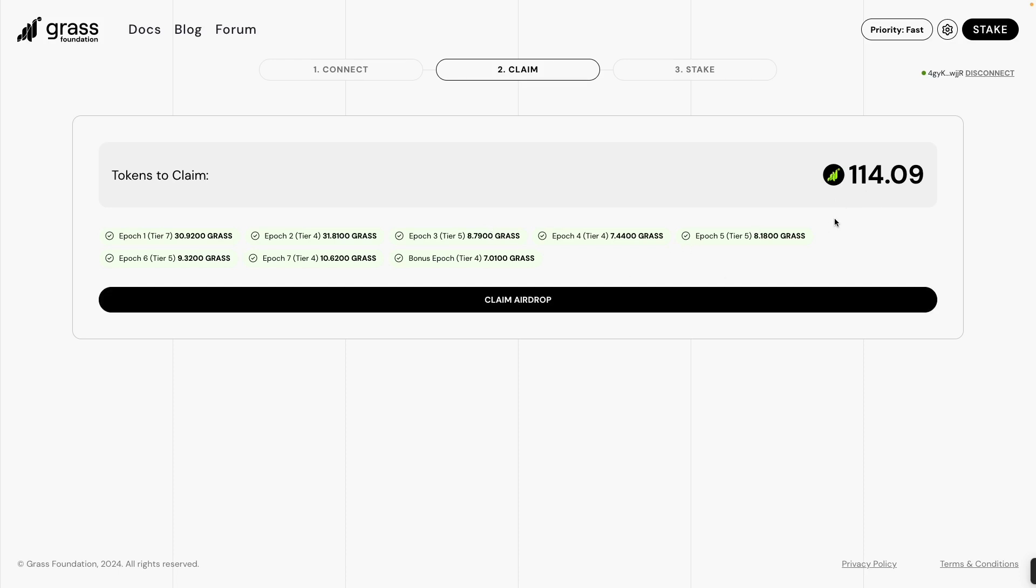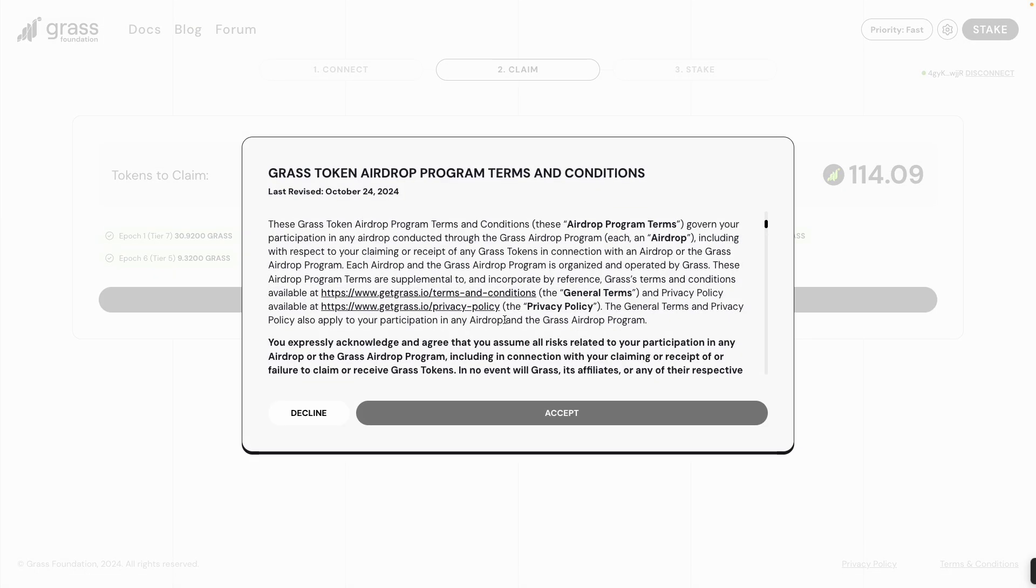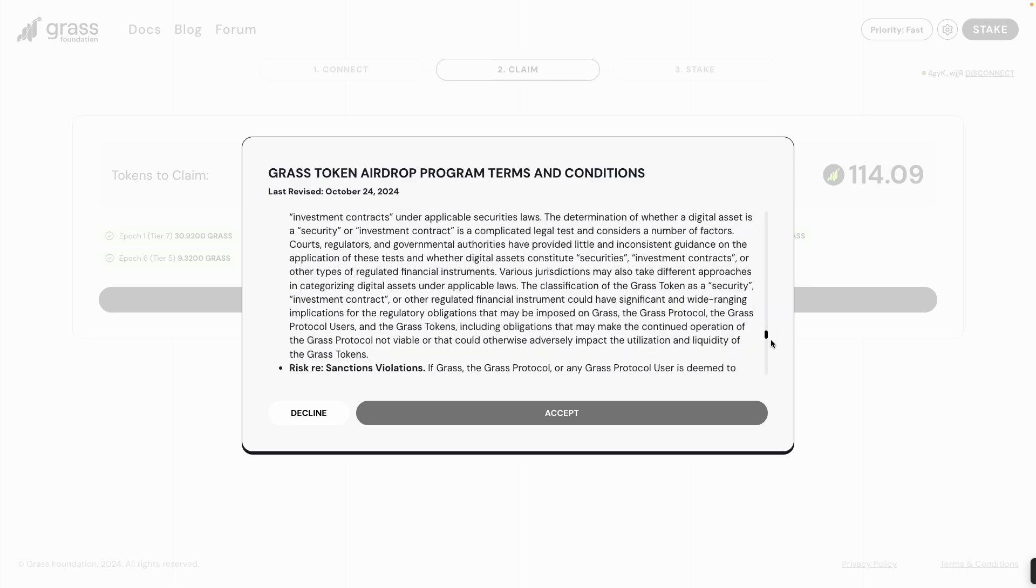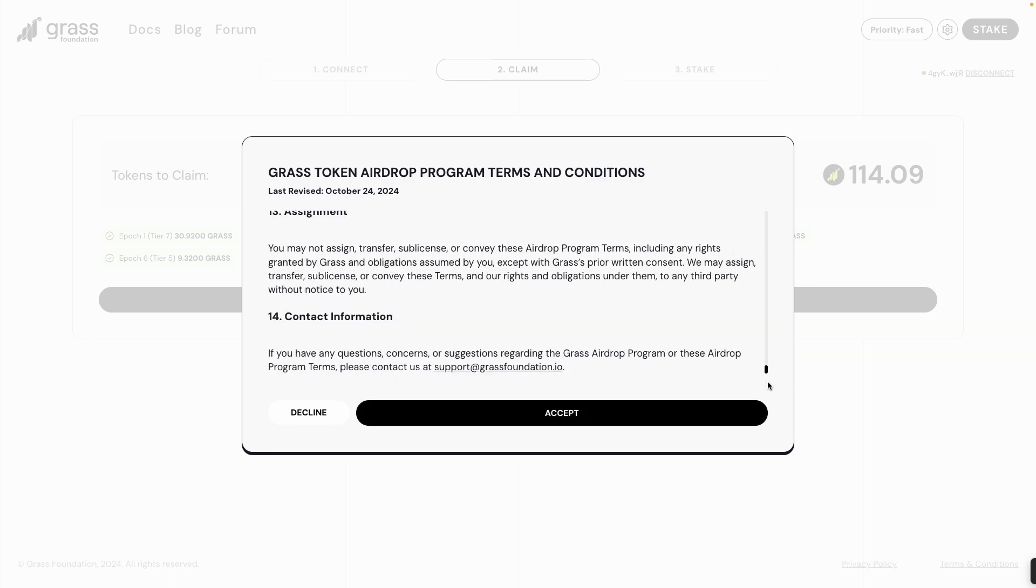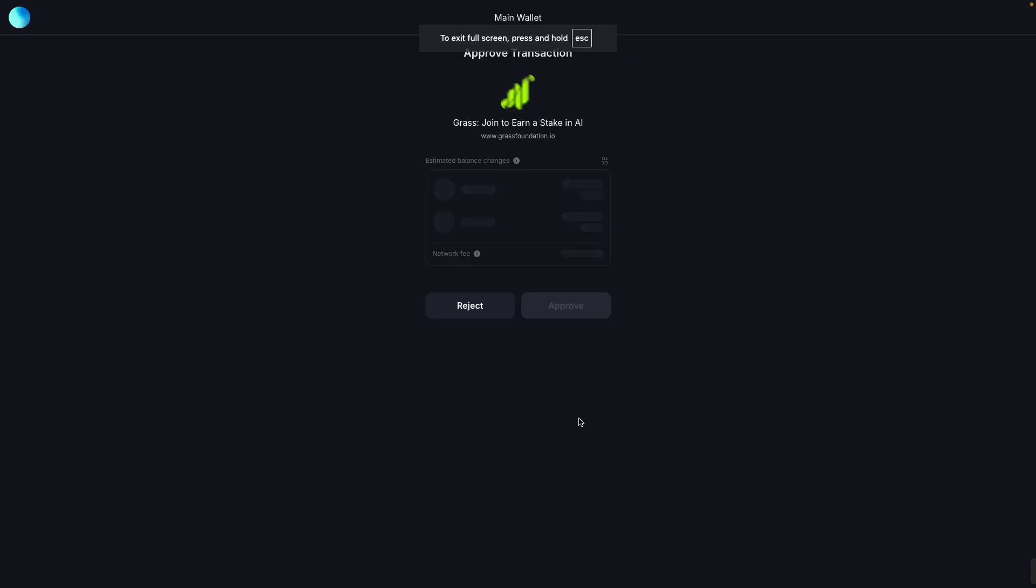Claim airdrop, then going to accept Grass token airdrop program terms and conditions. You're going to read this one information, go down, then accept it.